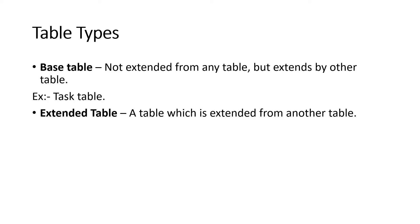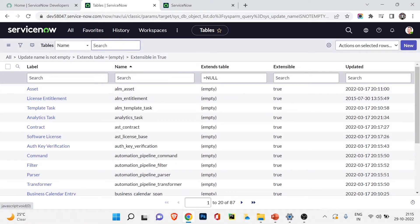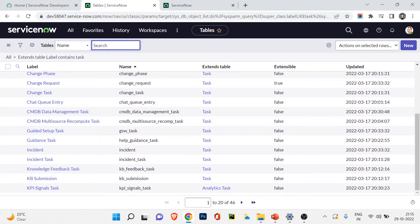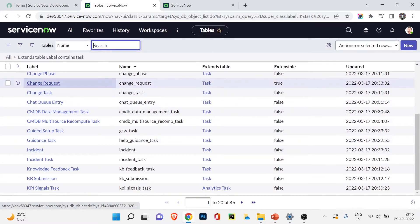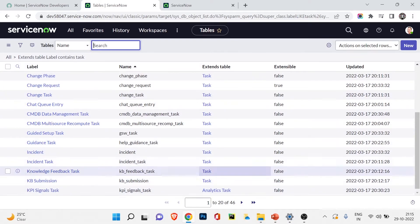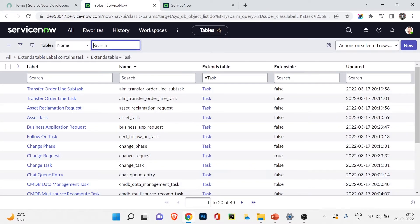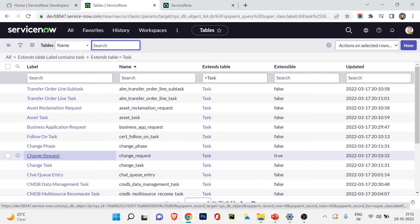Next is the extended table — a table which is extended from another table, like incident, change, and problem. To see all tables extending from the task table, I go to Extend Table and type 'task'. You can see the incident table, change table, and many others — 43 tables in total are extending the task table, meaning they use the fields of the task table in their own forms.